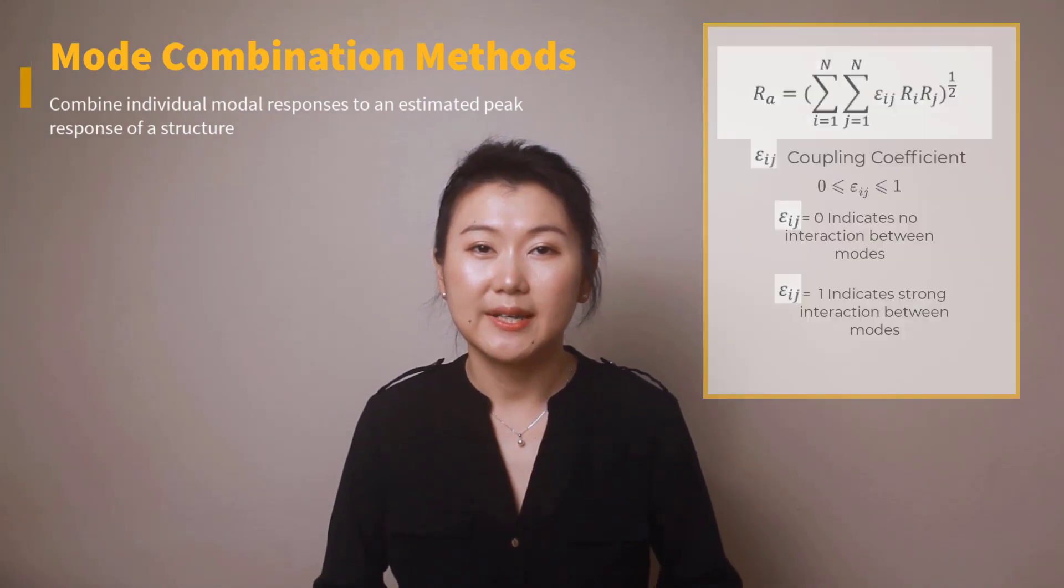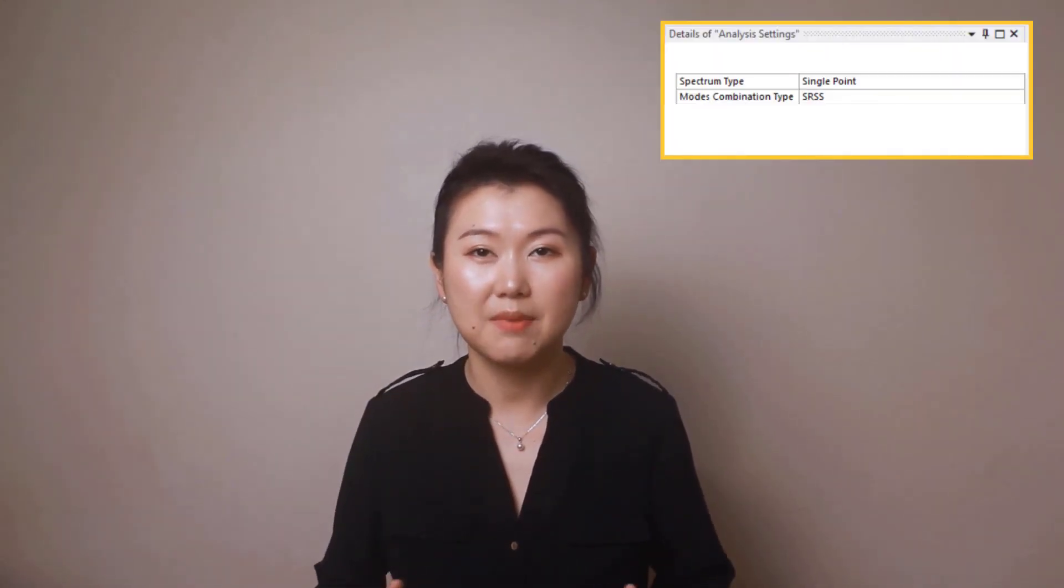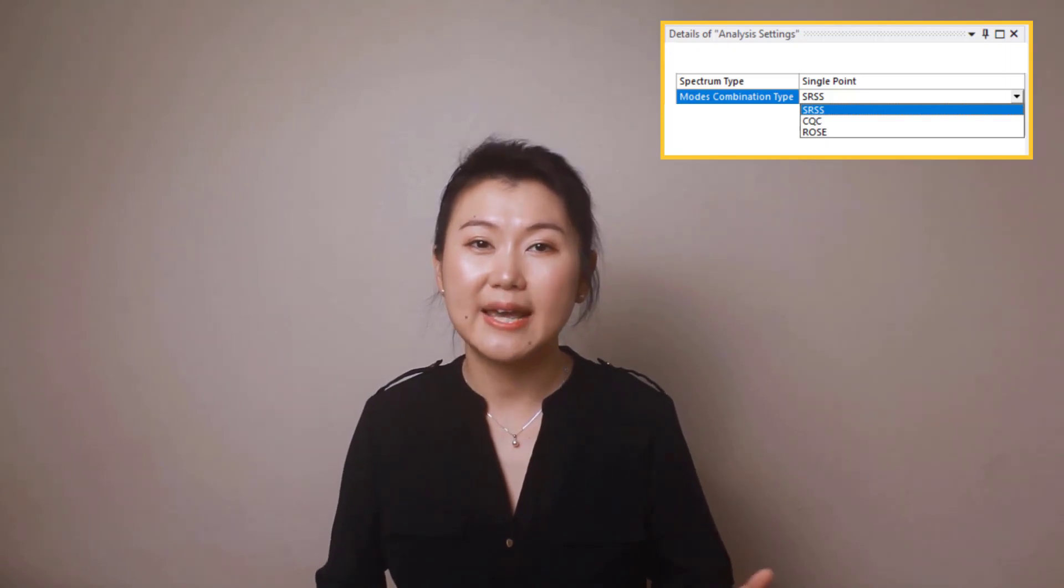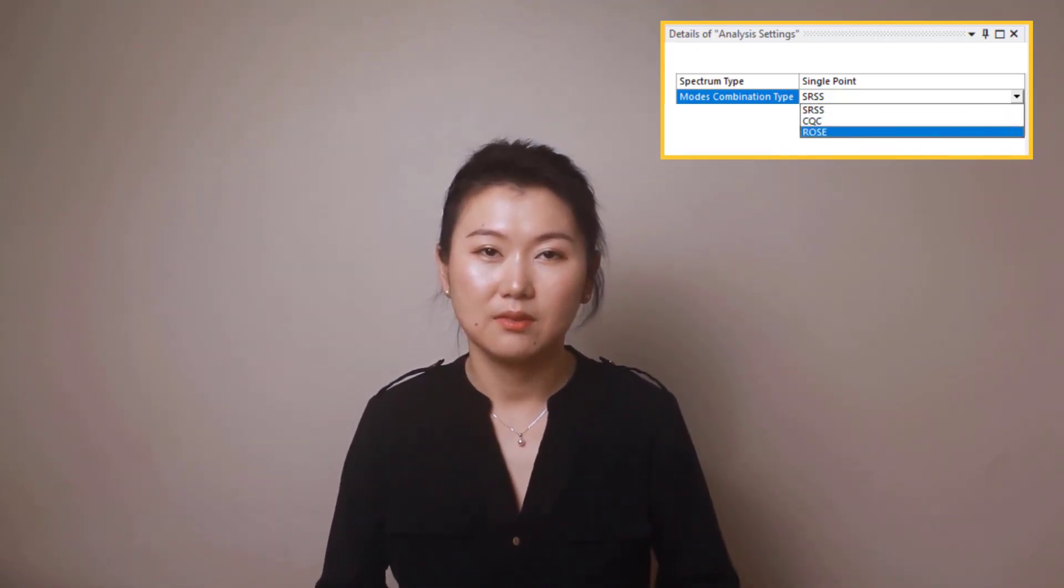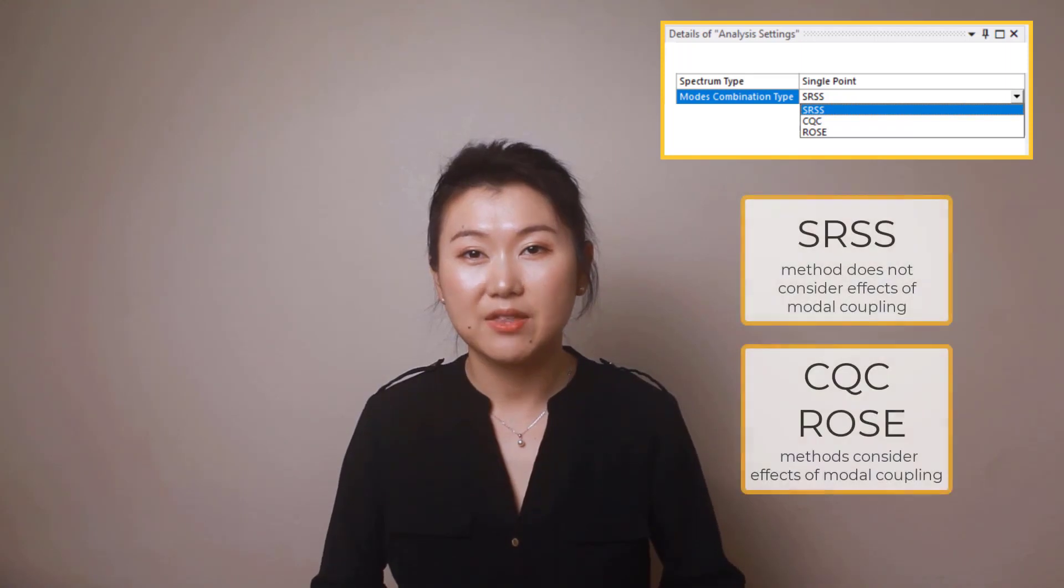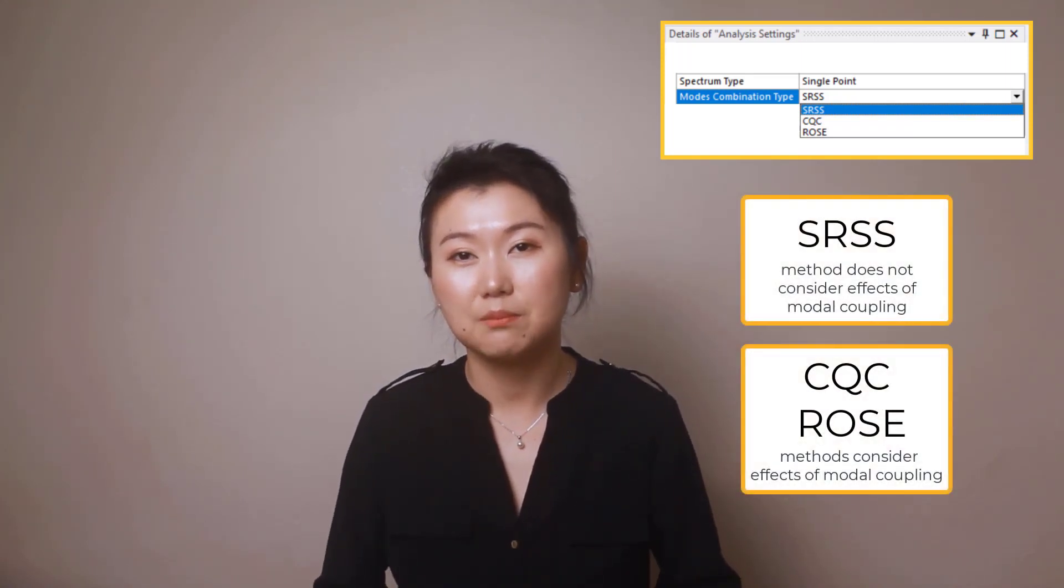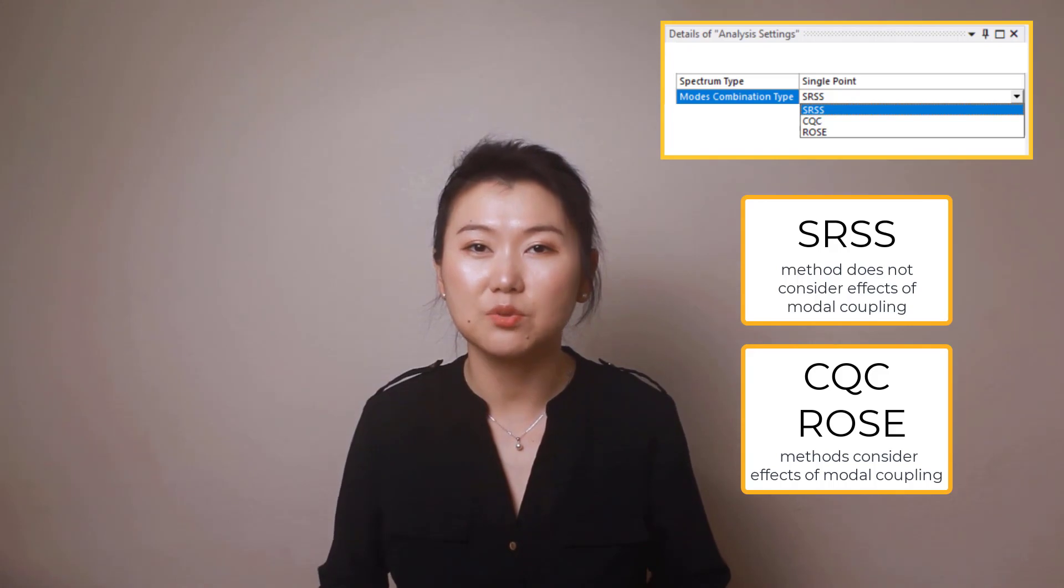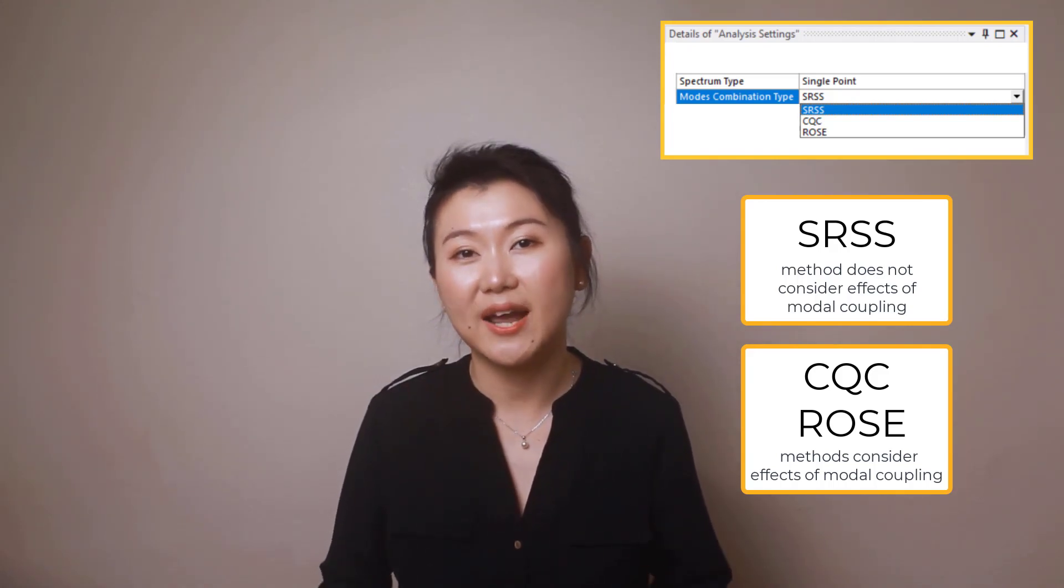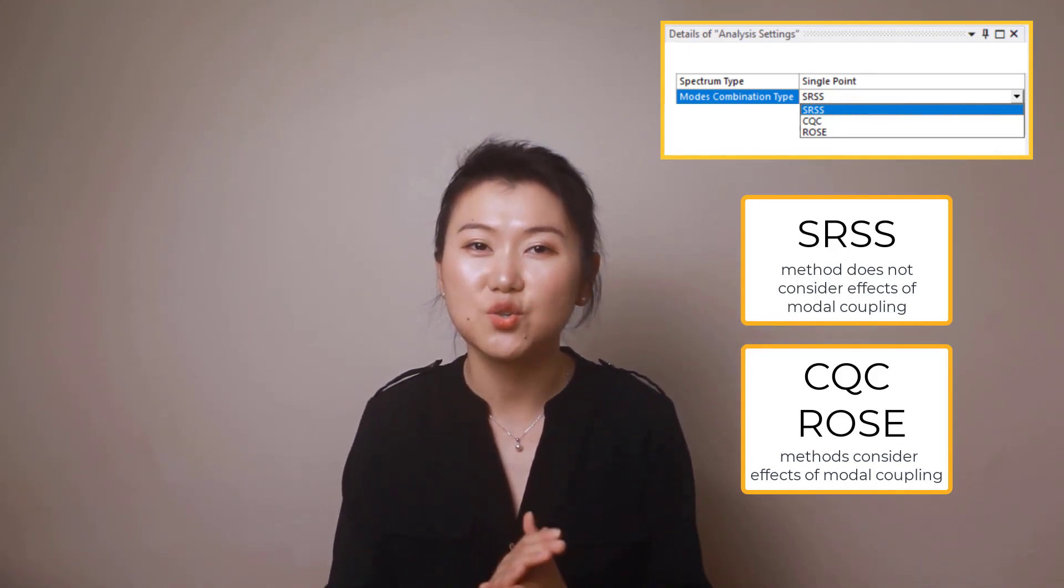In ANSYS Mechanical, three types of mode combination methods are available: SRSS, CQC, and Rosenbluth. The SRSS method does not account for modal coupling between different modes, whereas the CQC and Rosenbluth methods account for the interaction of modes that are close to each other.